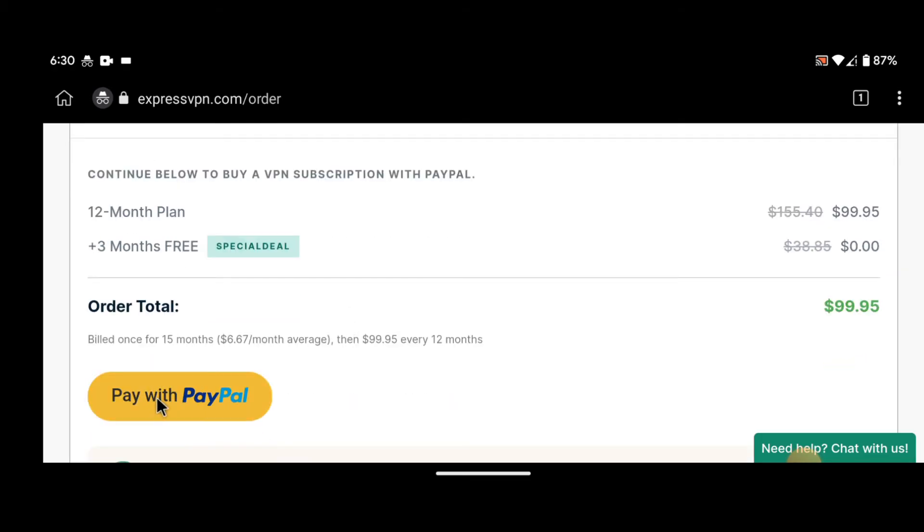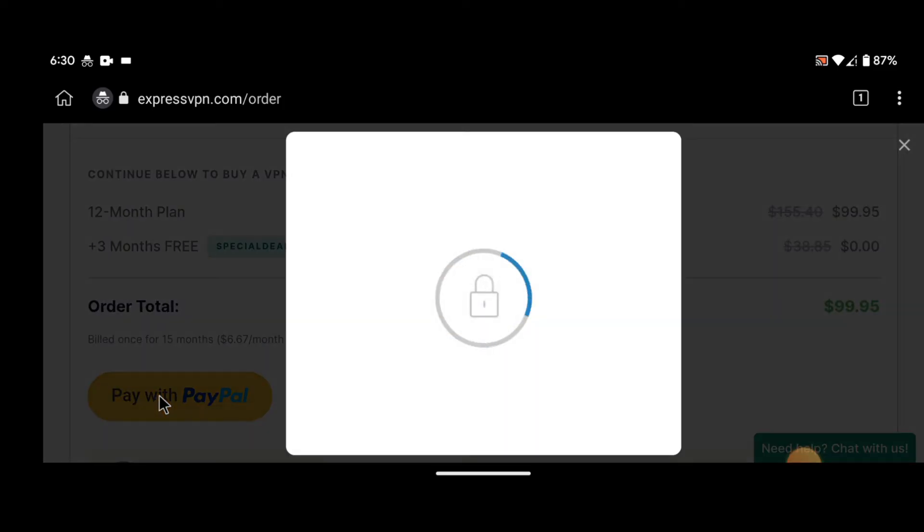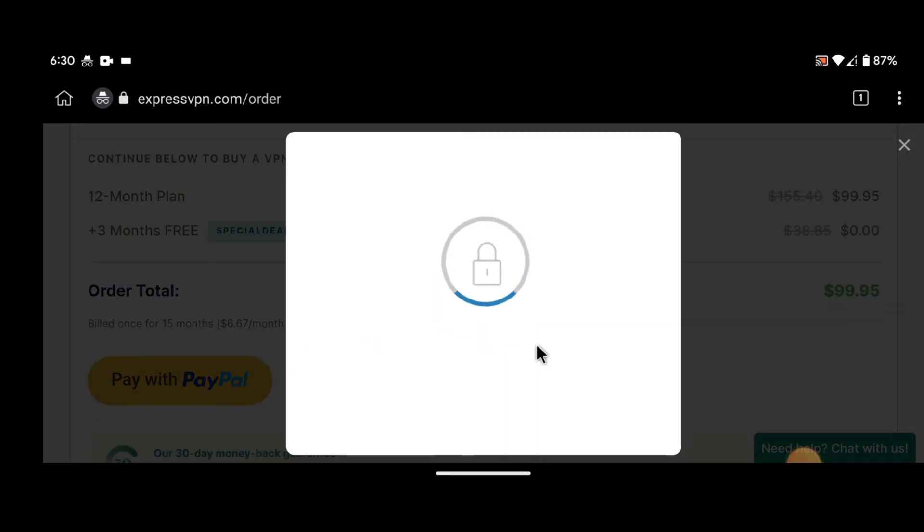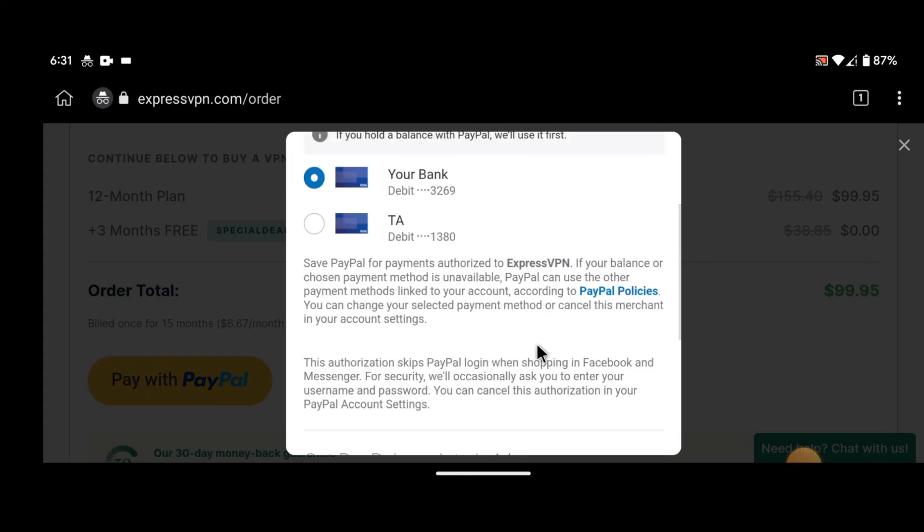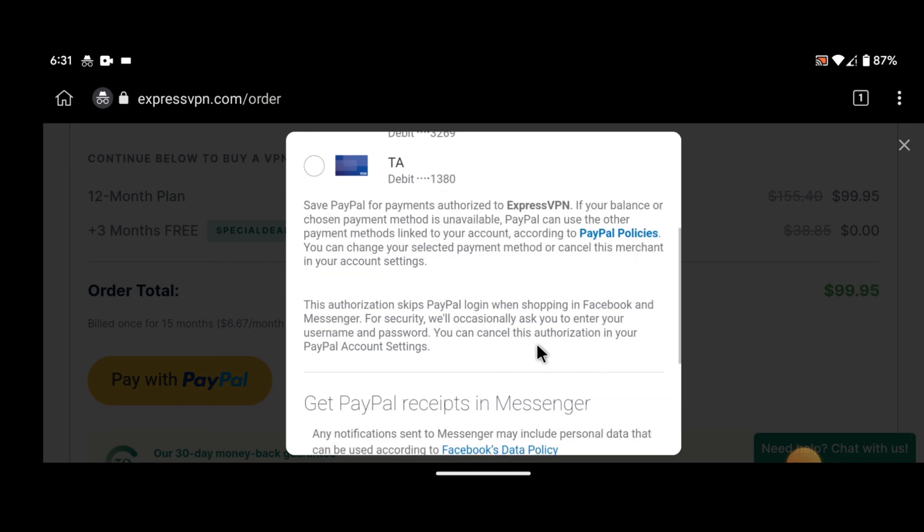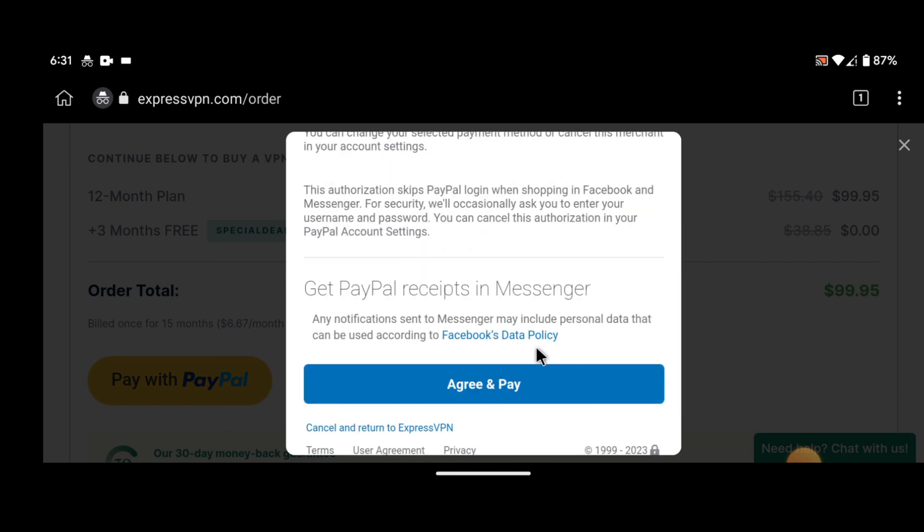Step 5: Complete your purchase. The final step in buying an ExpressVPN subscription is to complete your purchase. Once you've chosen your payment method, you'll be taken to a payment page where you can enter your payment details. Once you've done this, your subscription will be activated, and you'll be able to start using ExpressVPN.